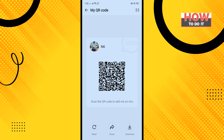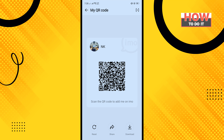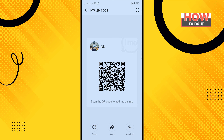You will get your own QR code here. To reset your QR code, tap on reset. To download your QR code, tap on download. To share your QR code with others, tap on share.